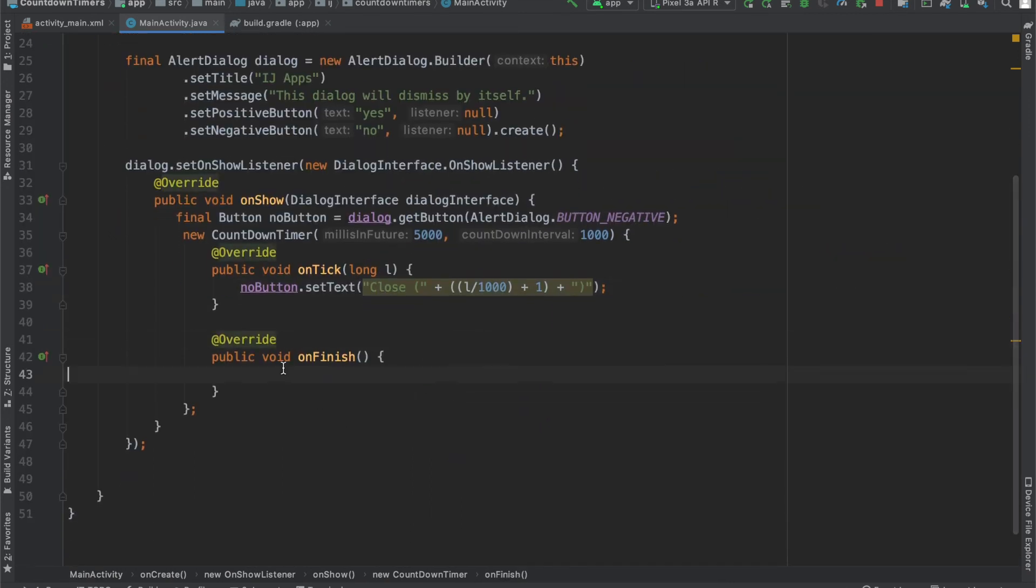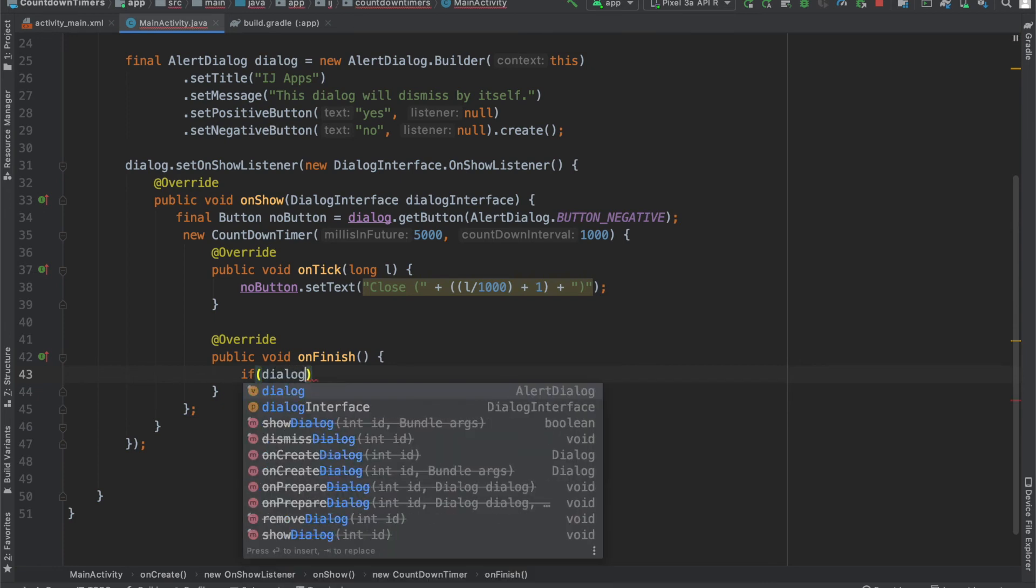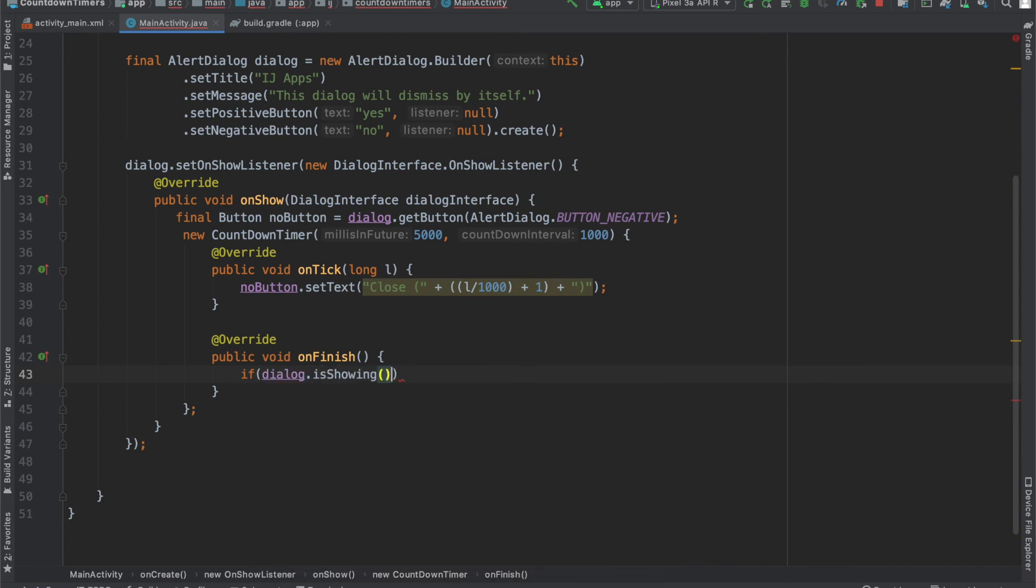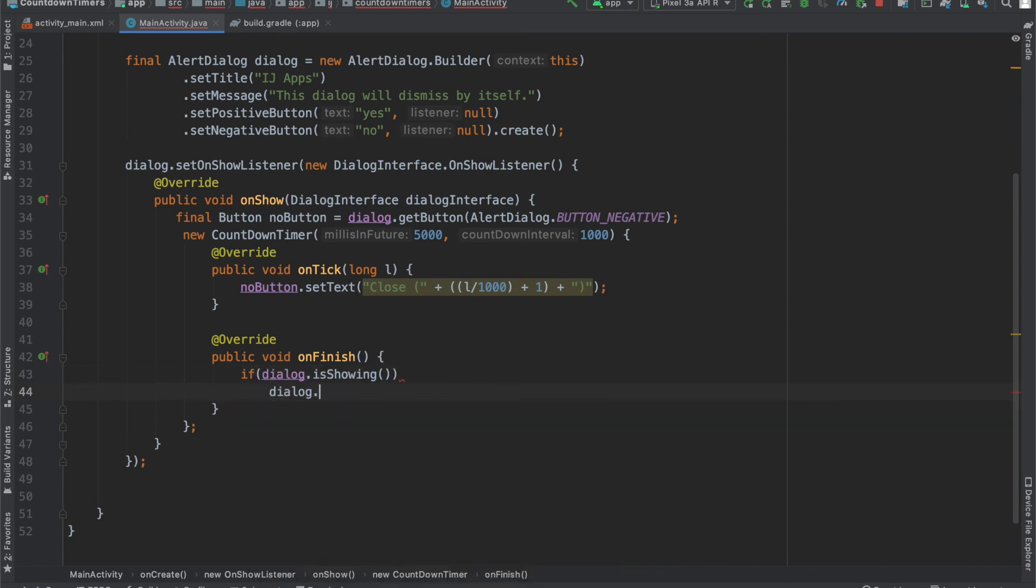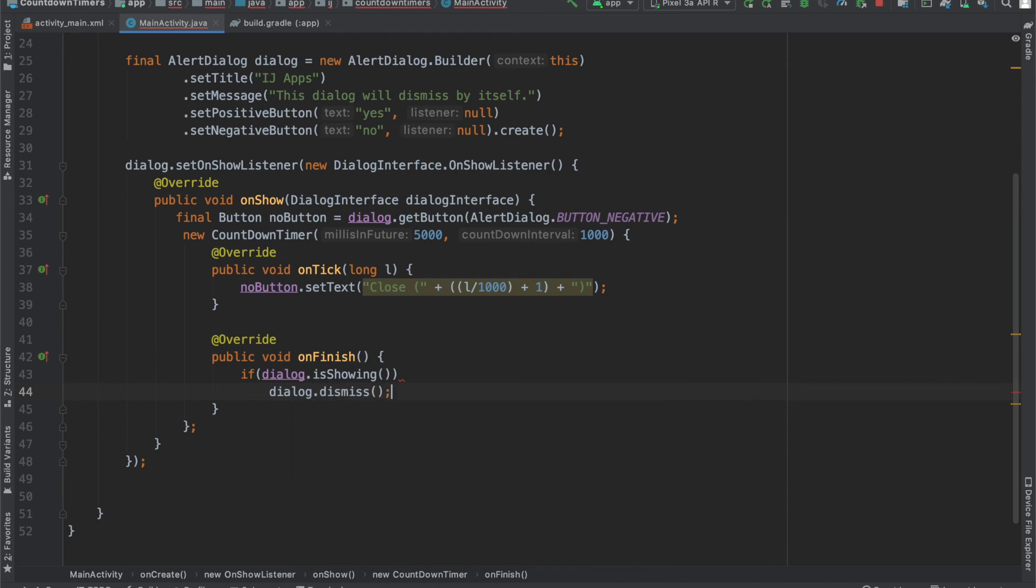Now, let's continue to our onFinish method. This will be called once the timer is done counting down from 5 seconds. And in here, to dismiss the alert dialog, we're just going to have to say, if dialog.isShowing, which returns a boolean for whether it's showing, well, if it's showing, then we want to dismiss it. So, dialog.dismiss.